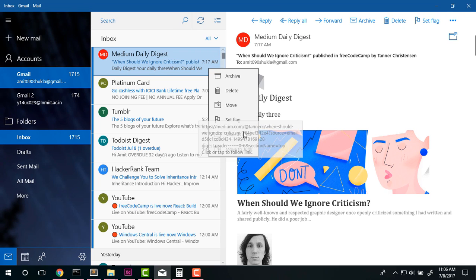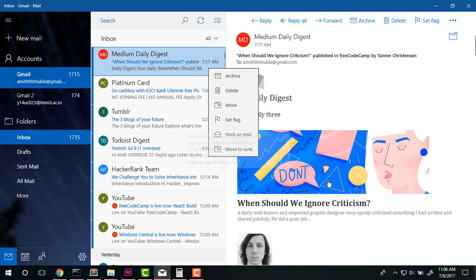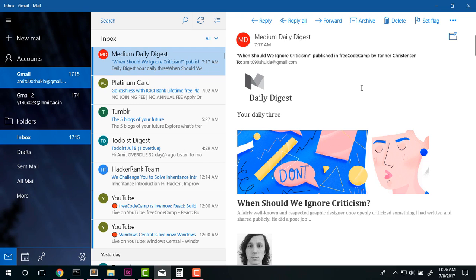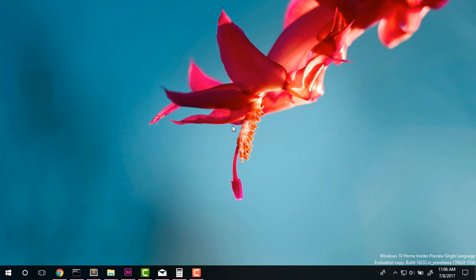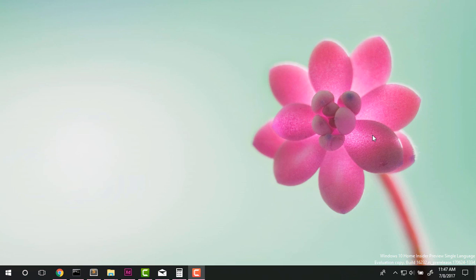So obviously there is a lot of difference in case of context menu on Windows 10. Now let's talk about how people actually conceive this, whether they think that this is a problem to them or not.